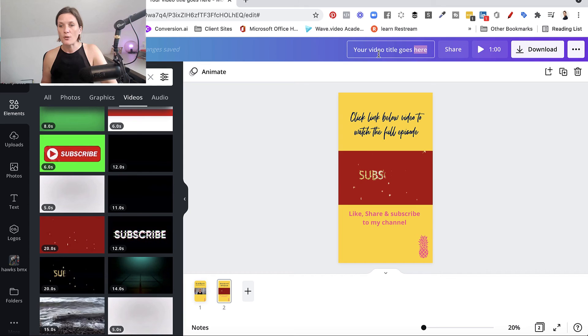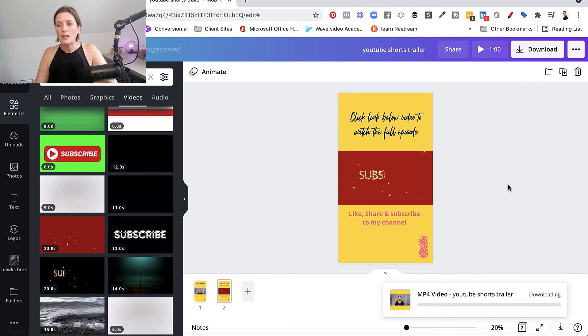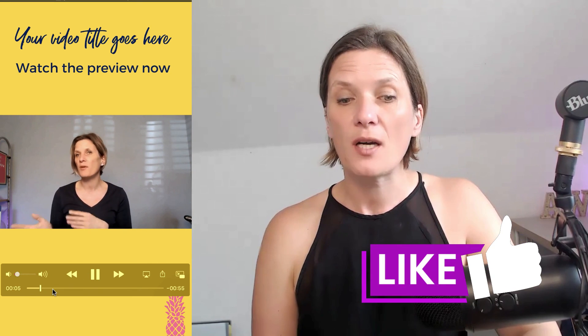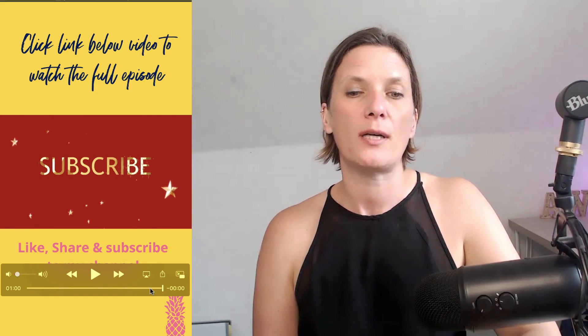Now you actually download this video - put your video title in here, so 'YouTube Shorts trailer,' then go to download MP4 with both pages together and click download. It's going to download this into a Shorts video ready for you to upload to YouTube. I just wanted to show you what the final video looks like once you've downloaded it - here it is. As you can see, scrolling near the end, the new page we created inside of Canva comes in so that people can see the call to action.